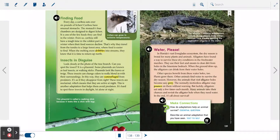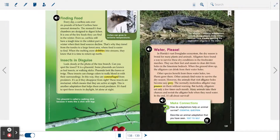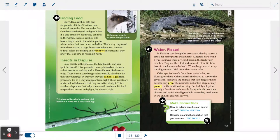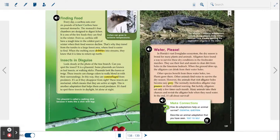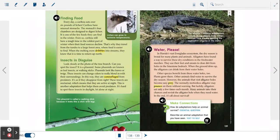Phasmids look like leaves or twigs. These insects can change colors to really blend in with their surroundings. In this way, they are camouflaged from predators. It's as if they disappear from sight.